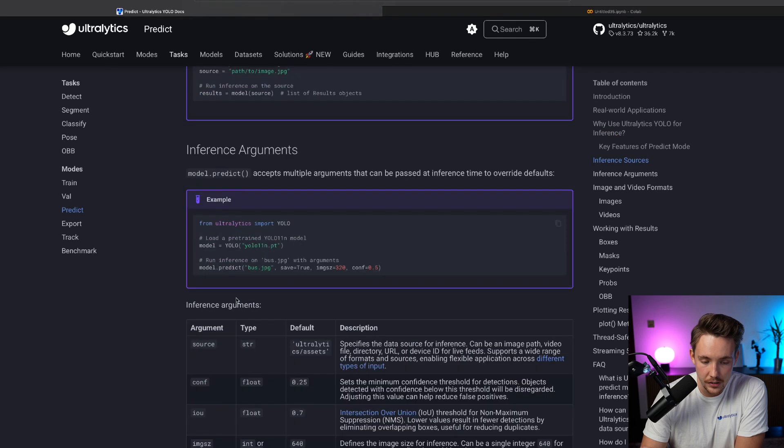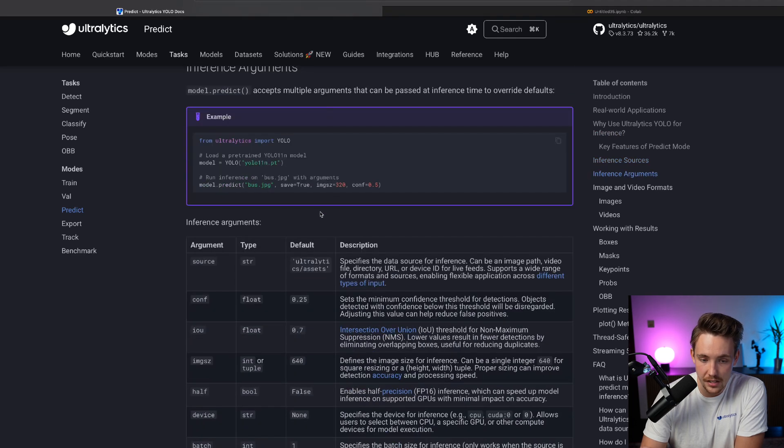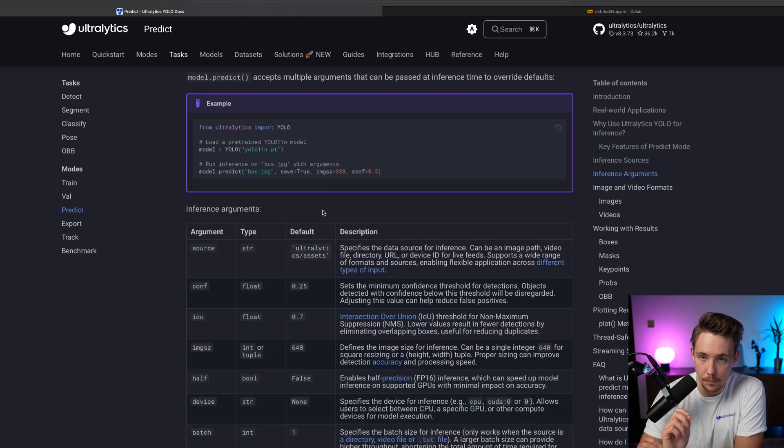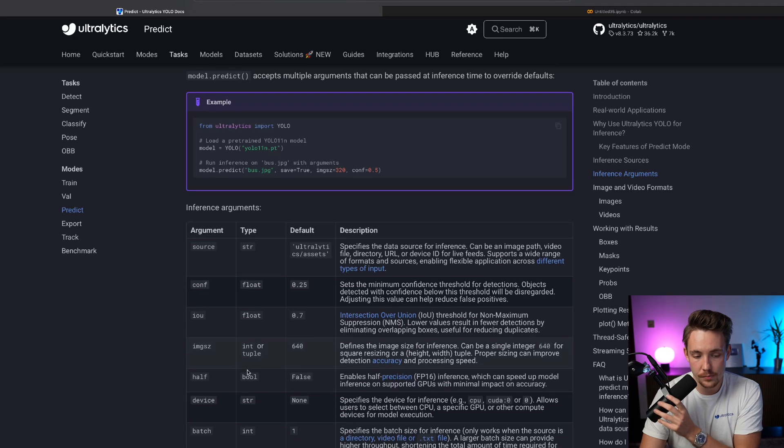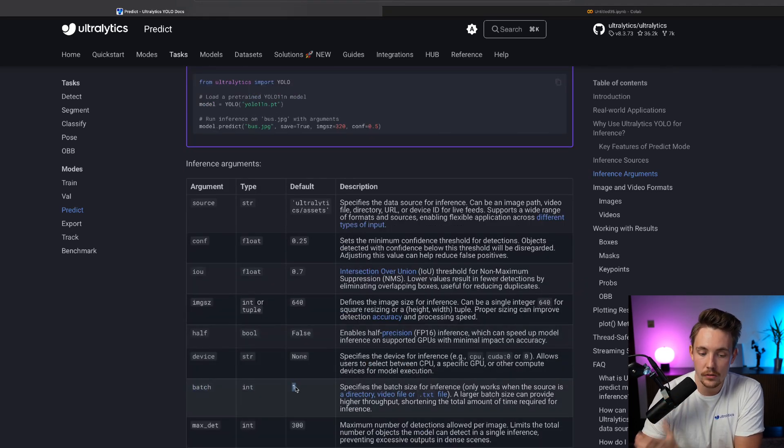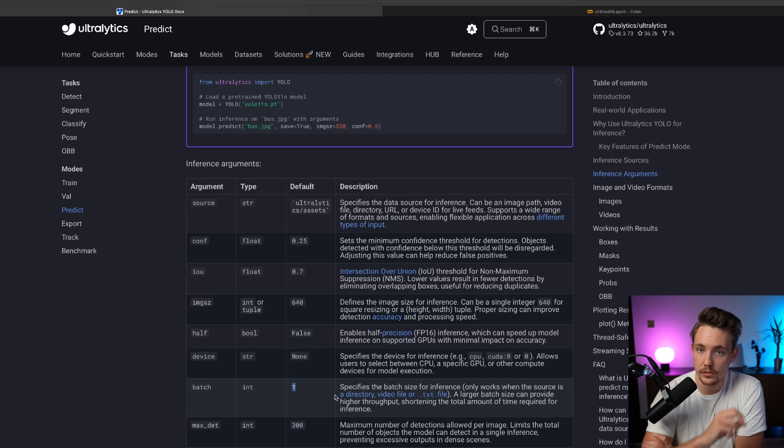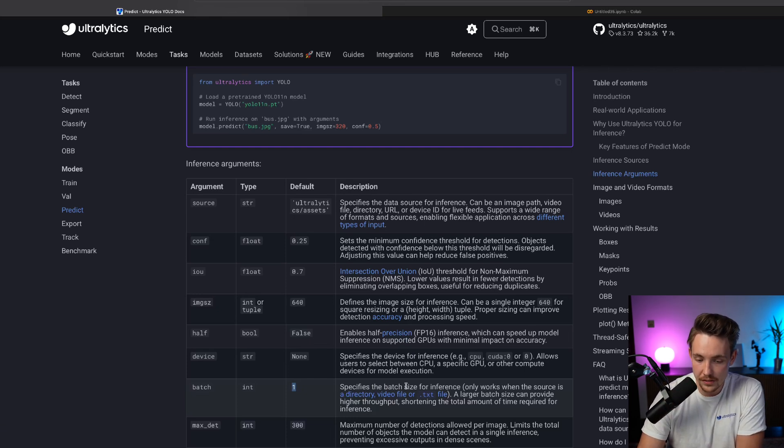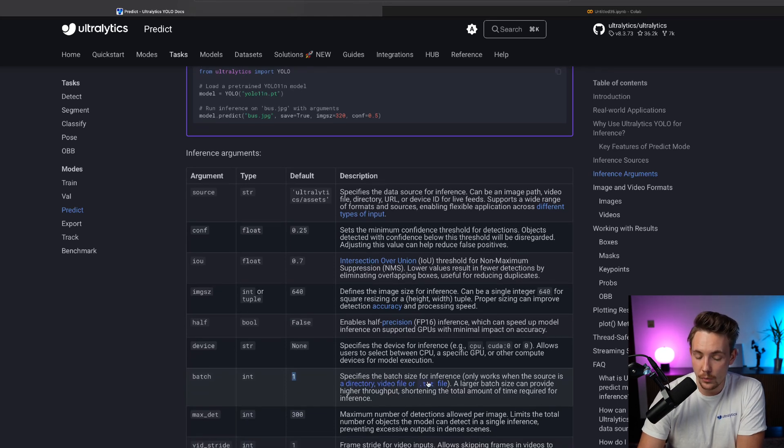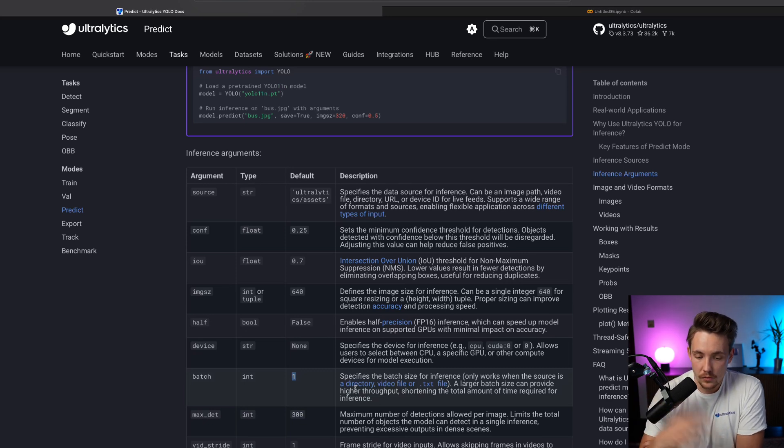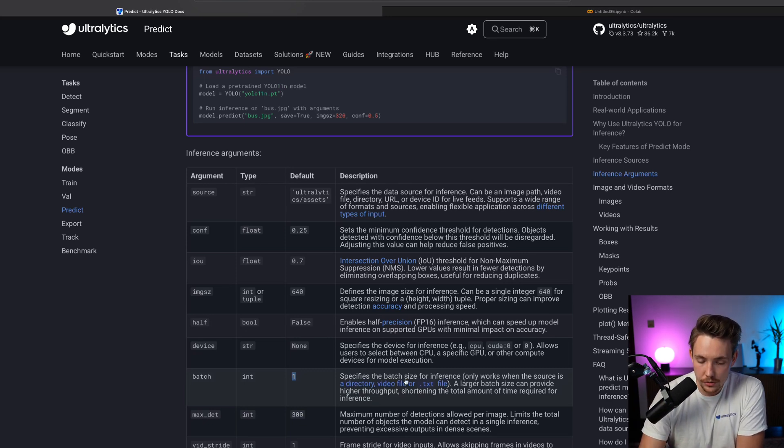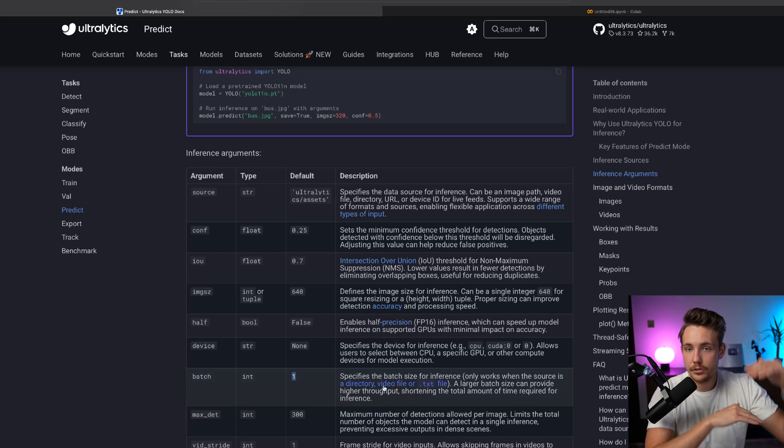If we're going a bit further down, we can see we have all the inference arguments. So the main one that we're looking at right now is our batch size. So as default, it's just set to one. So just take one image, throw through a model and we get our results. So it specifies the batch size for inference. It only works when the source is a directory of images, a video file, could all be a directory of video files, streams and so on.